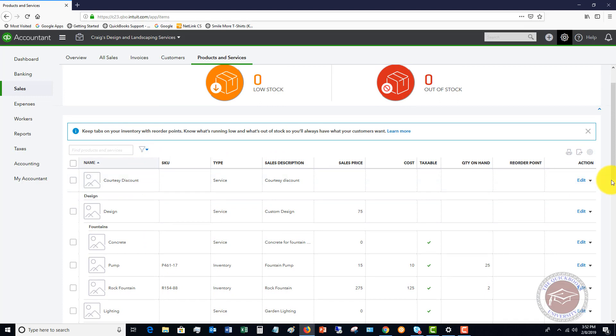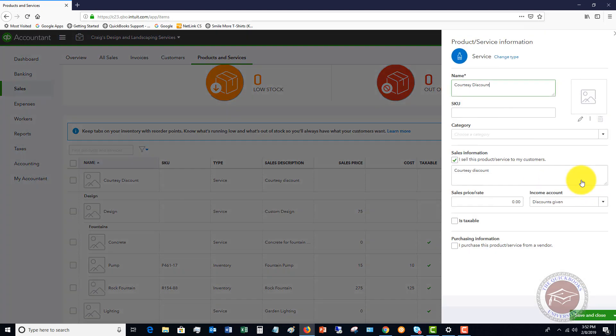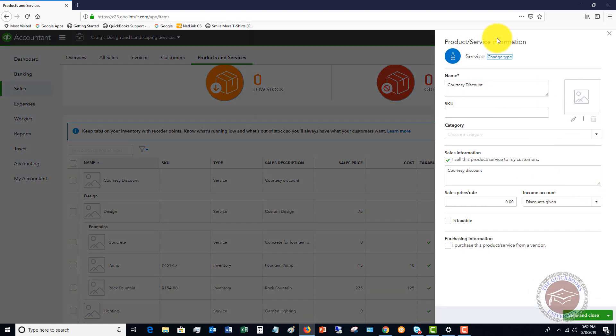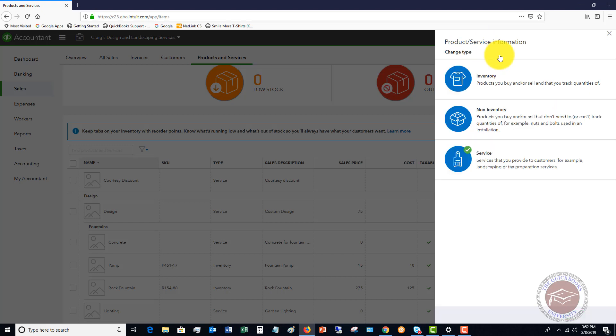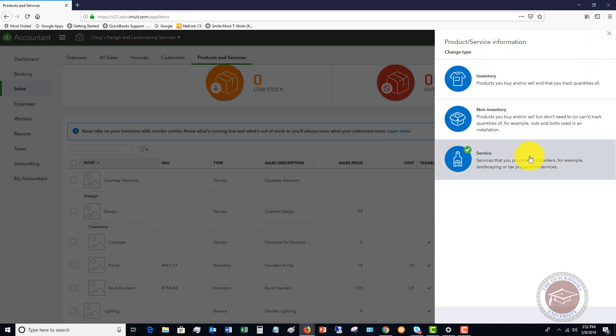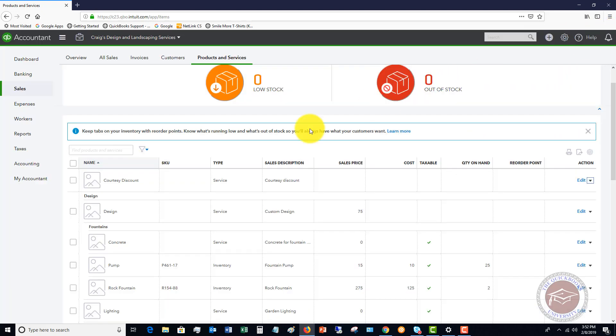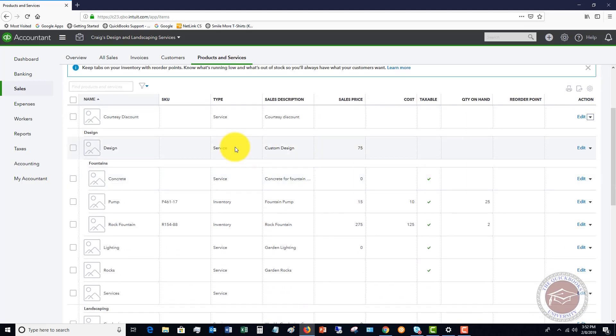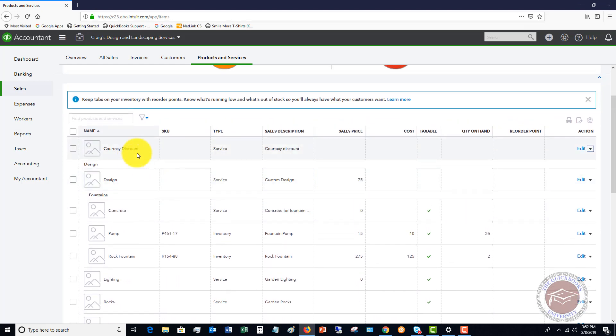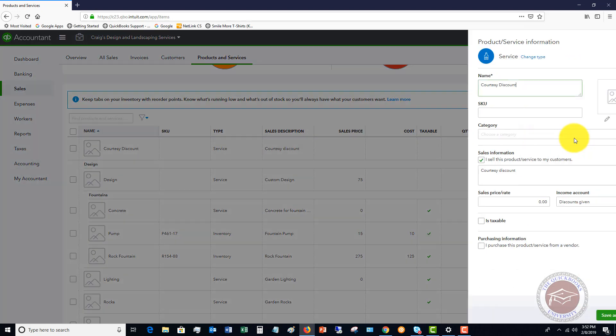Let me show you how this is set up. It is a service. When you set it up you've got the options of inventory, non-inventory, service, and then there's a bundle option. You're going to choose service.